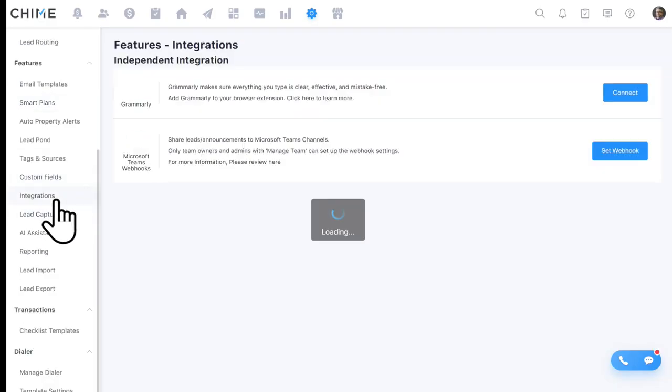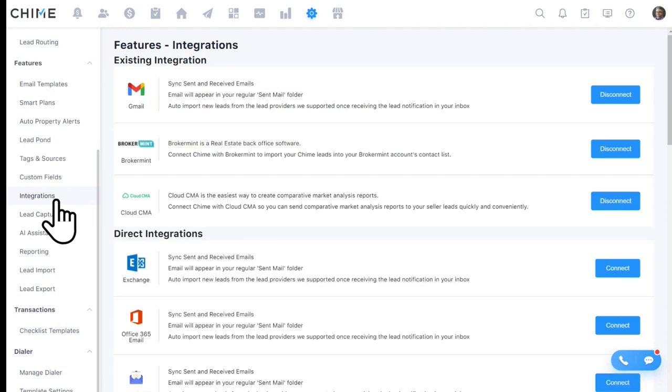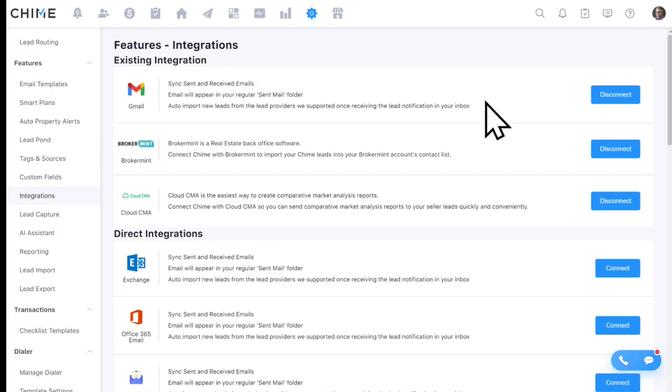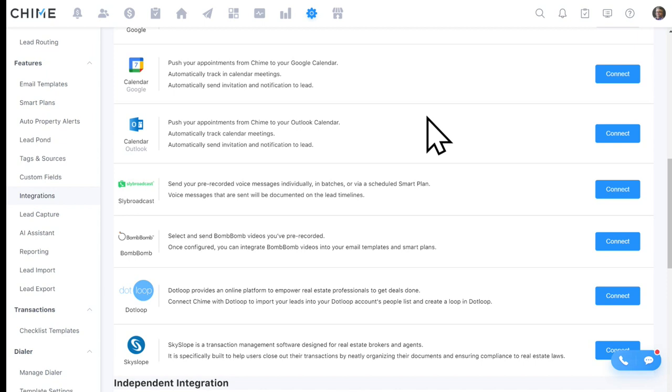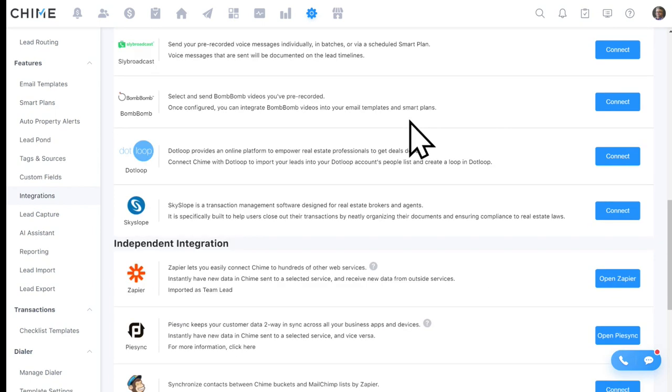Chime plays very well with third-party systems. Your email, calendars, and contacts integrate into Chime. Powerful tools like Sly Broadcast for dialing, BombBomb for pre-recorded video emails, and transaction management with BrokerMint, Skyslope, and Dotloop all integrate. If you have other third-party systems, we can use Zapier or iSynQ for a two-way sync. Chime also offers an open API key, so if that third-party system has an open API, it'll play really well with us. We set up those integrations during onboarding and implementation.